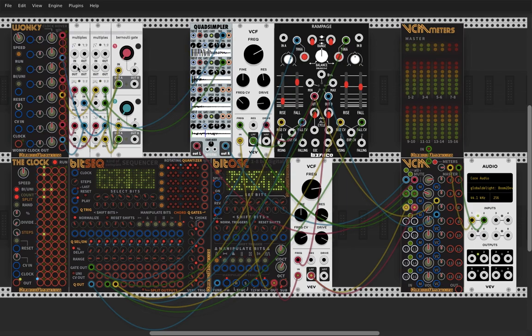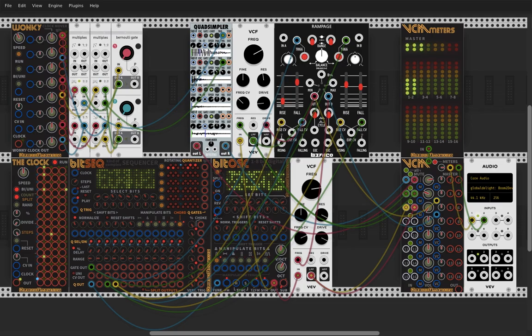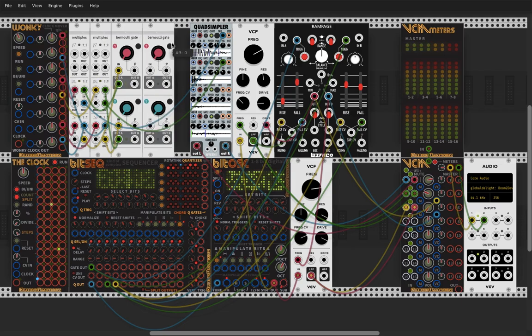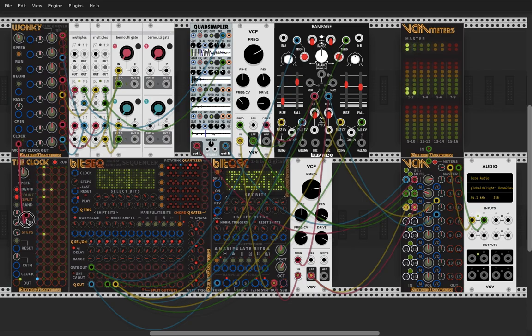Okay, so this is our groove. This is not very, what should I say, this is not all. Now let's add a Bernoulli gate and we need hi-hats. So let's use the clock as clock divider.